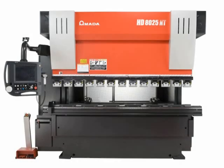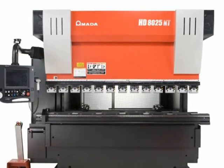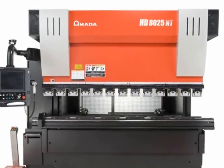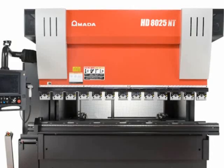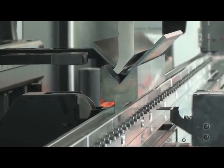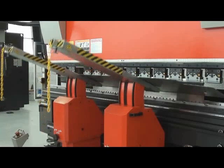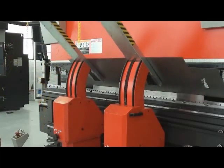With models varying in capacity from 50 to 600 tons, the HDNT Series can handle a full range of applications in bend lengths from 82 to 275.5 inches.